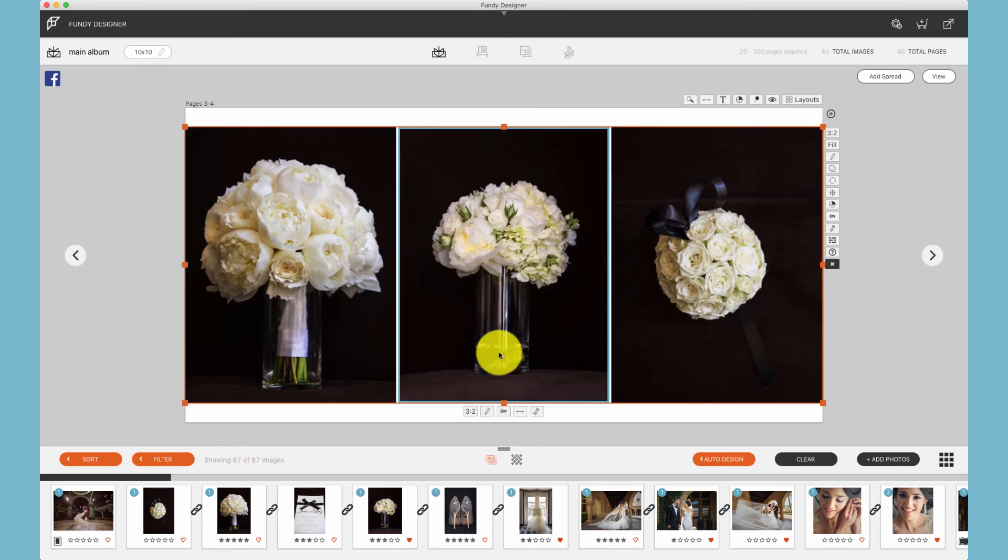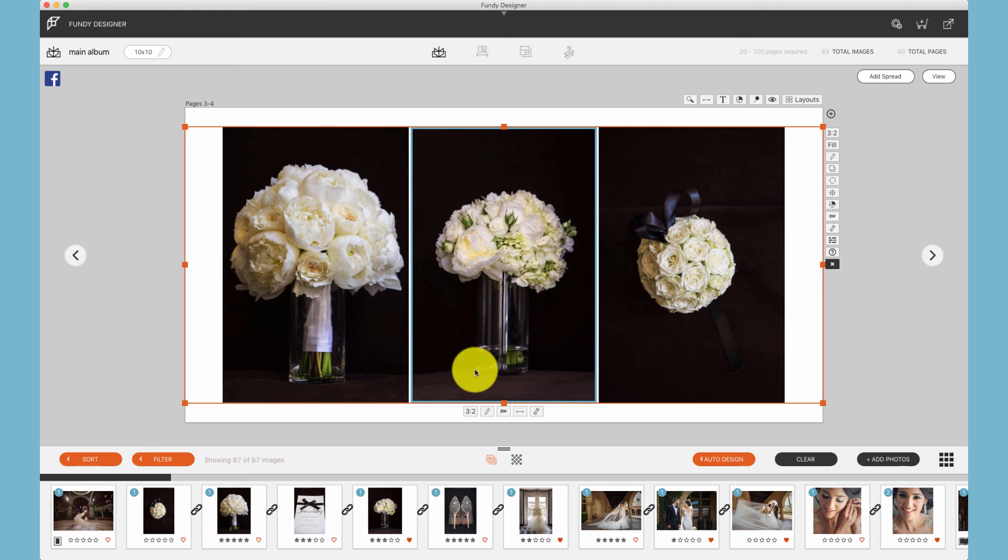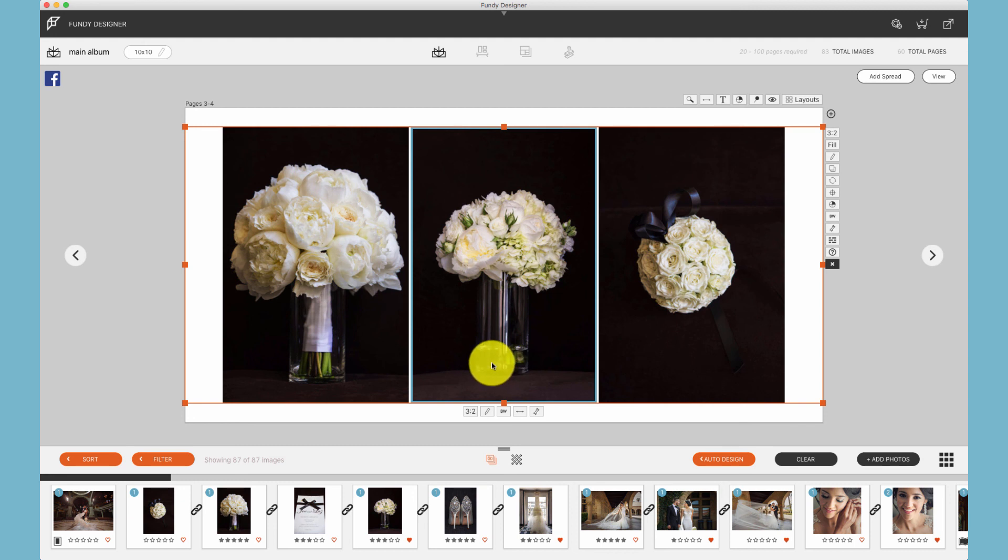Whether you're moving photos around within a drop zone or changing the ratios of photos within a drop zone, drop zones are integral to our template-free design technology.